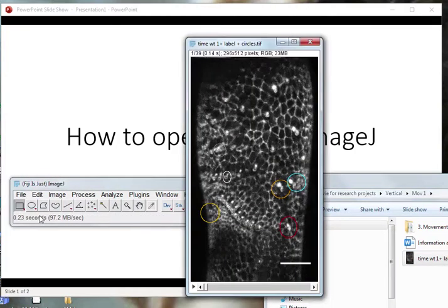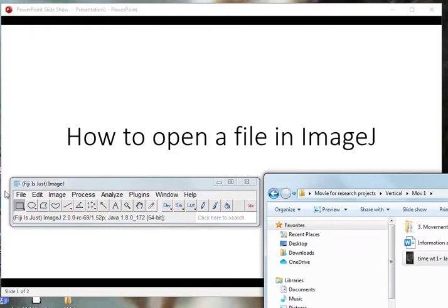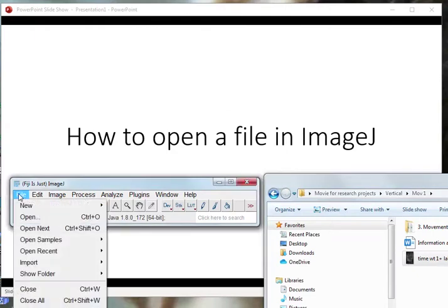Very straightforward, you have the file open. Another way to do it is also go to File.